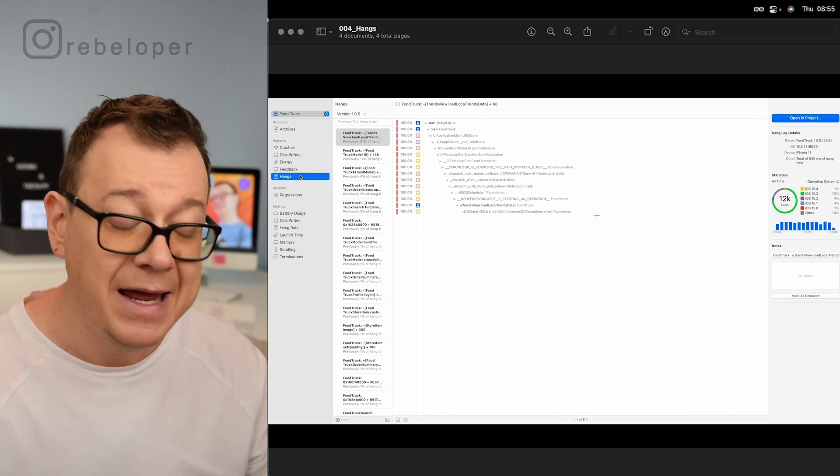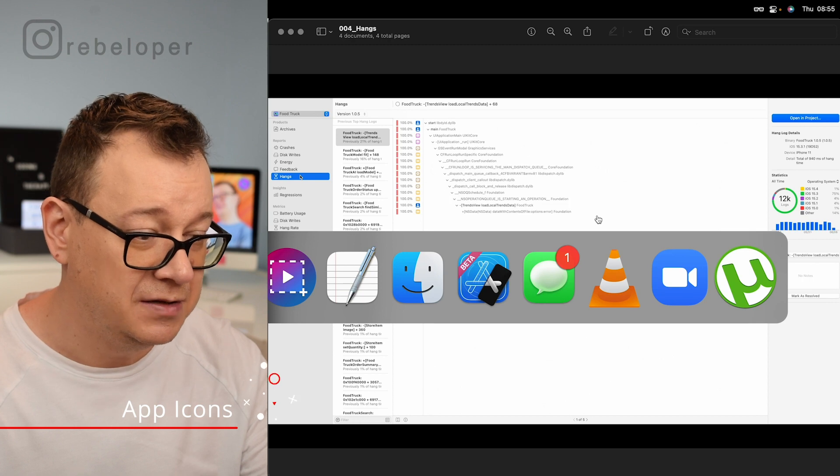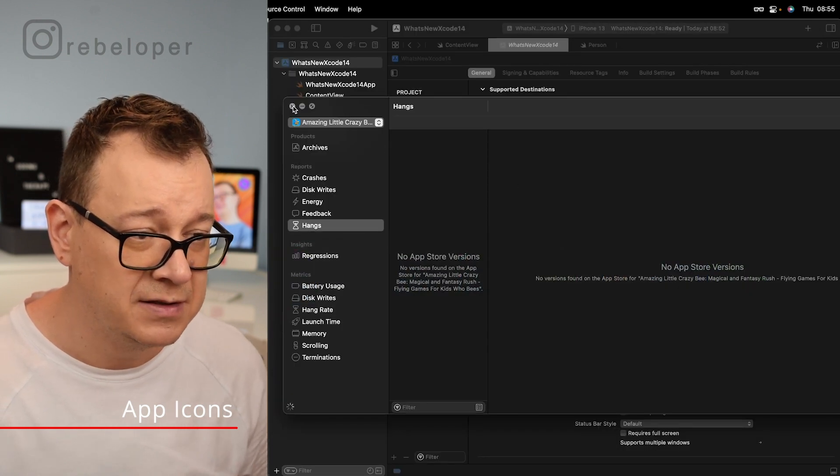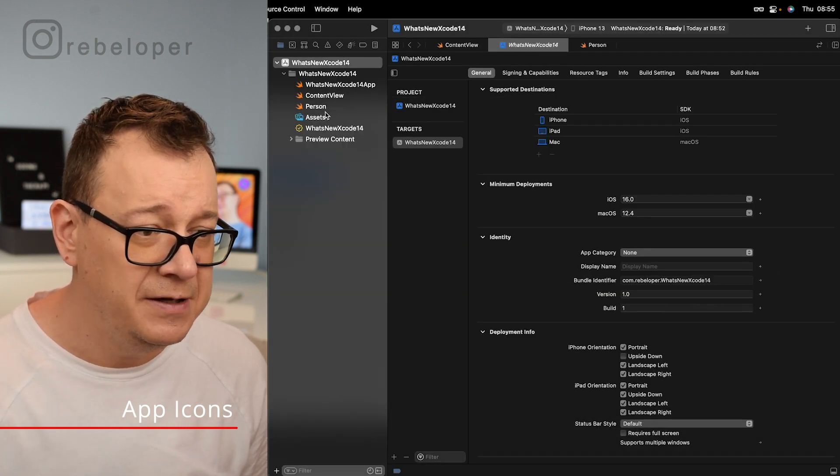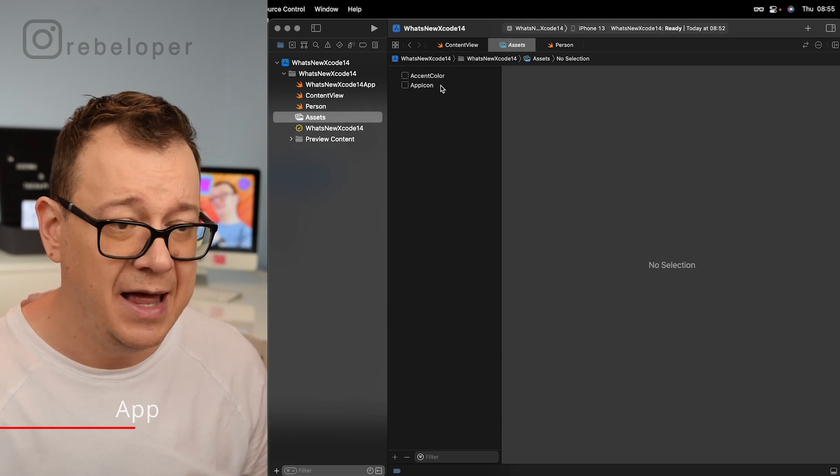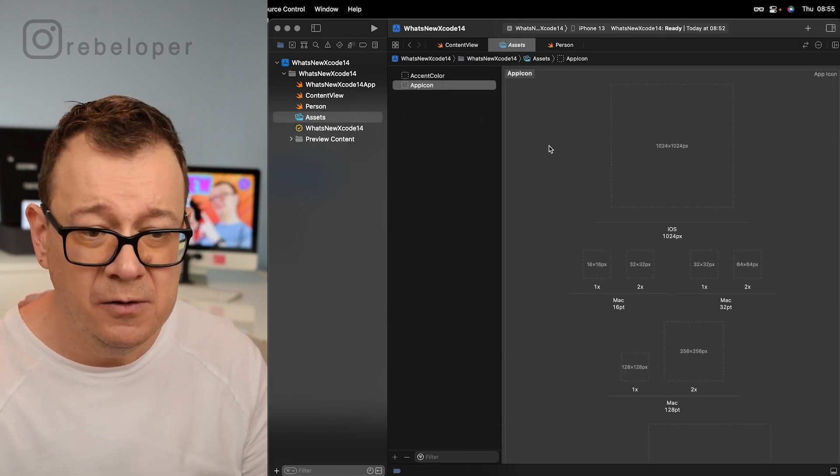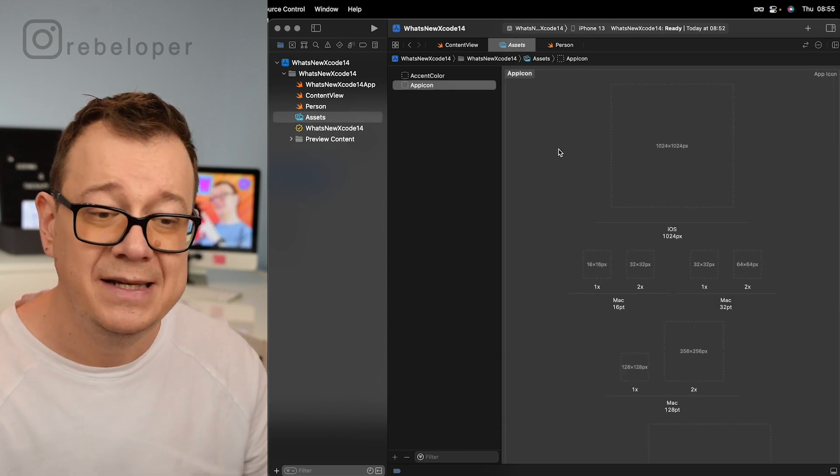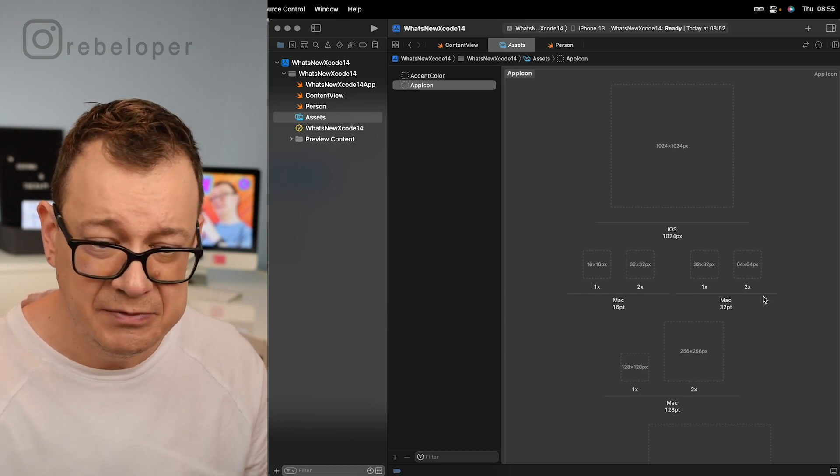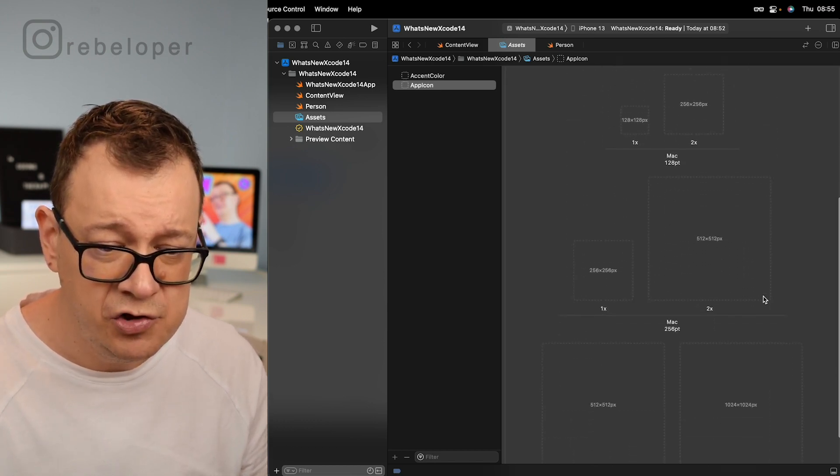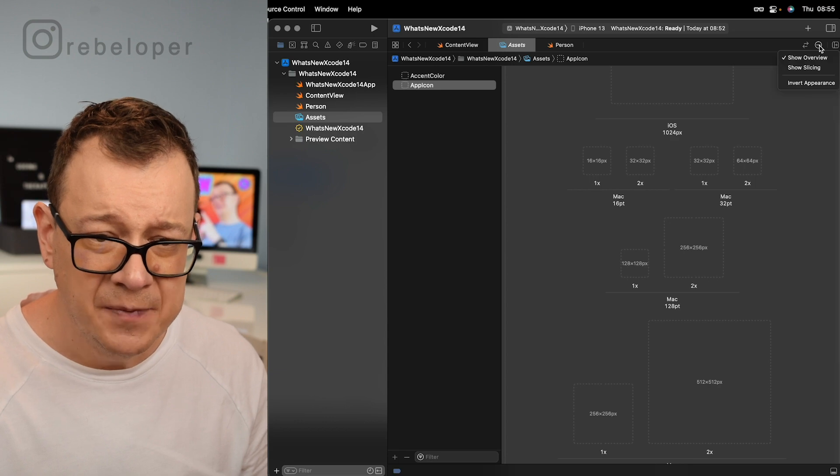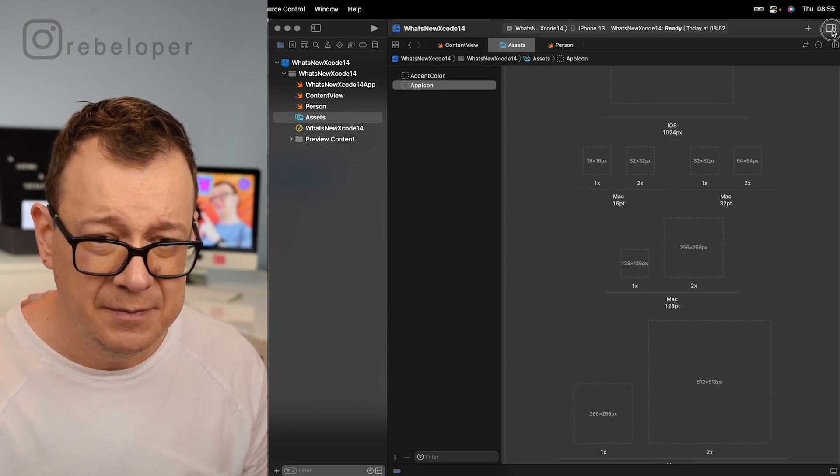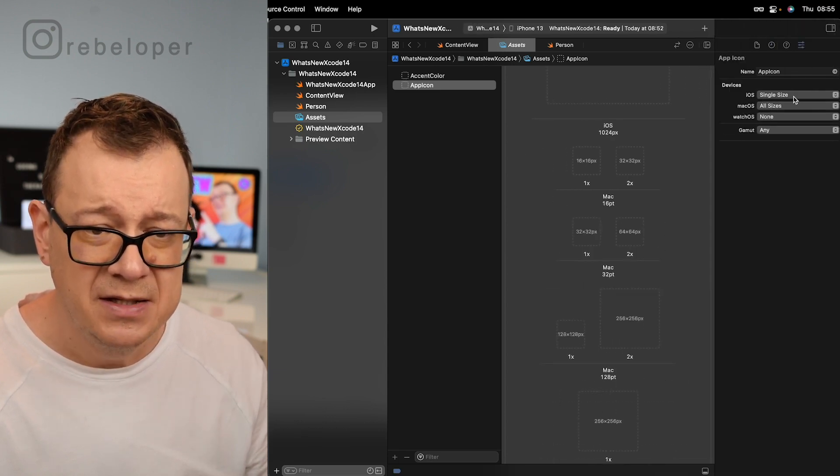Finally, number eight is app icon. So let's just jump right back into Xcode beta and if we take a look at the assets and select app icon. Now you will see that besides the usual app icon set, we can also set, just move this out of the way.